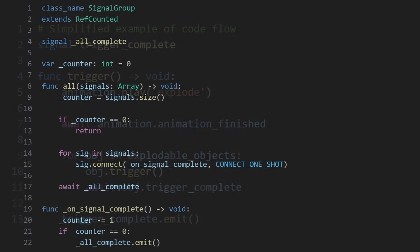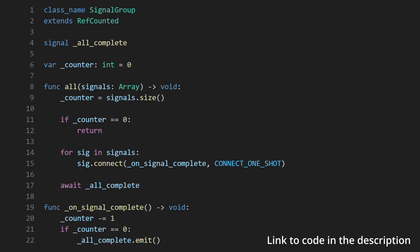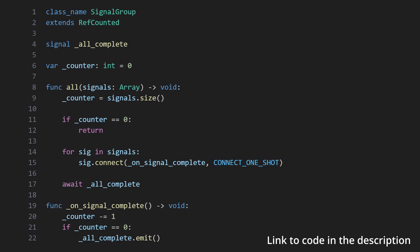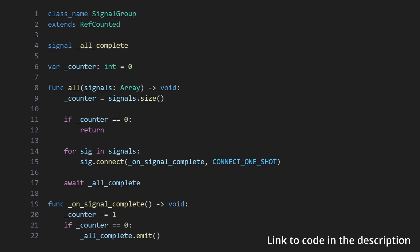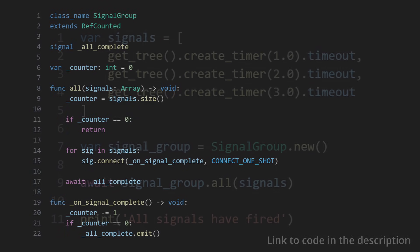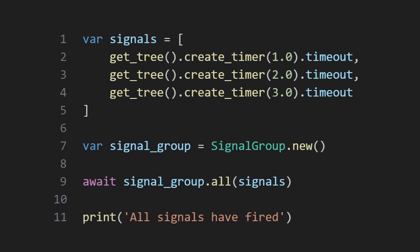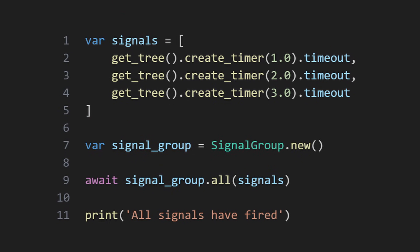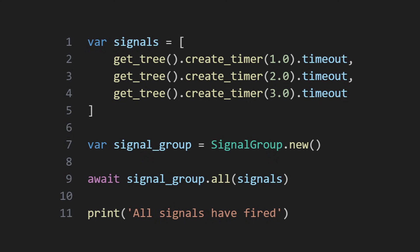To that end, I came up with a small utility class that allows me to wait for an arbitrary number of signals to fire, and wraps it all up into a simple interface. To use this class, I instantiate an instance of it, provide the signals to listen for when calling all, and then await the function itself to complete.